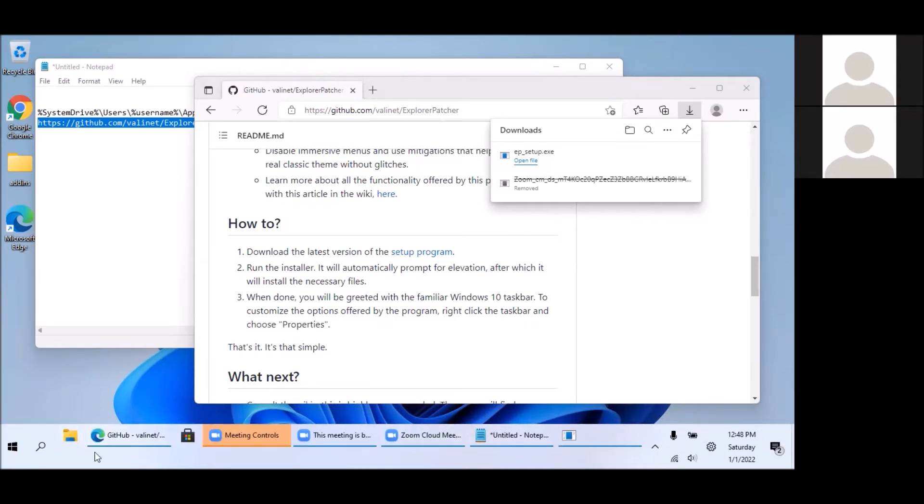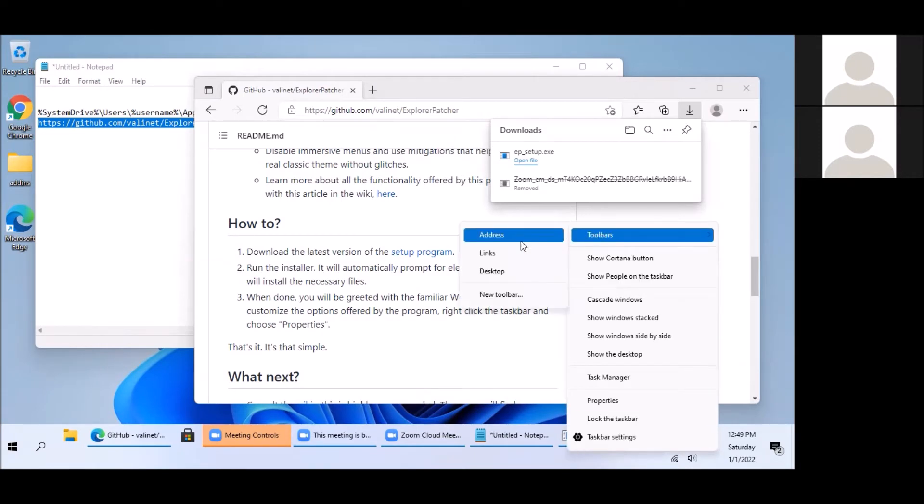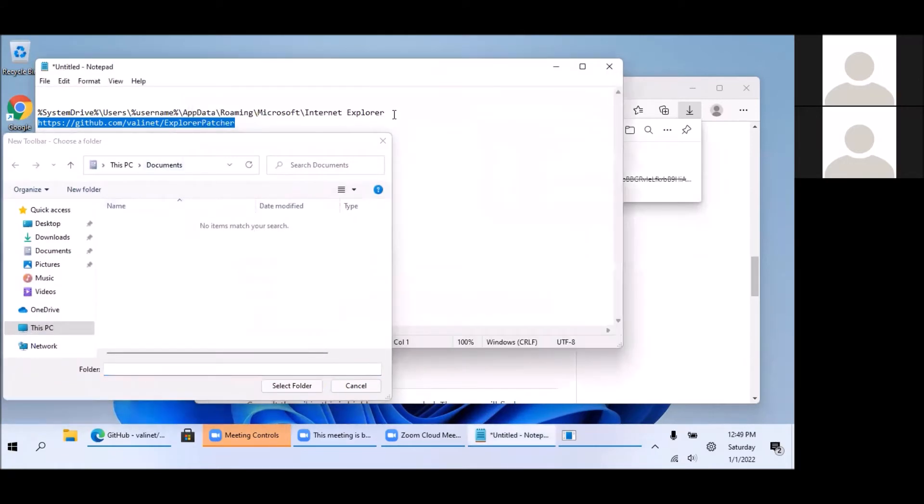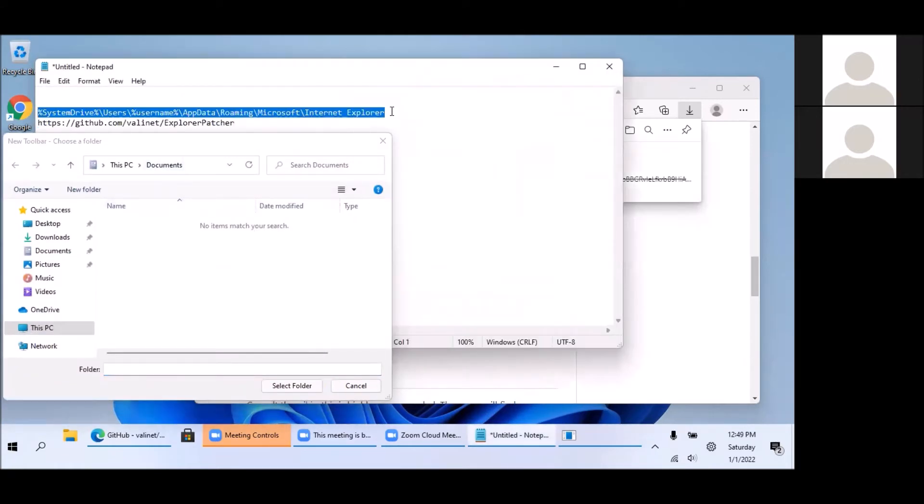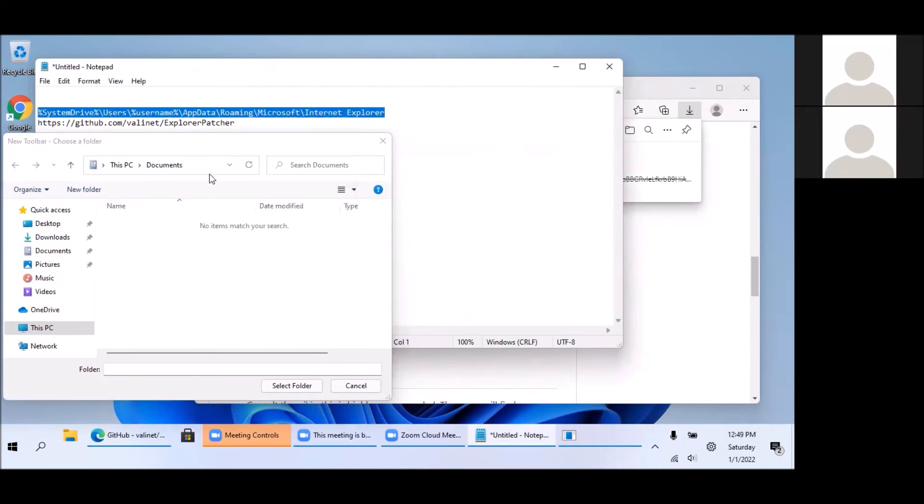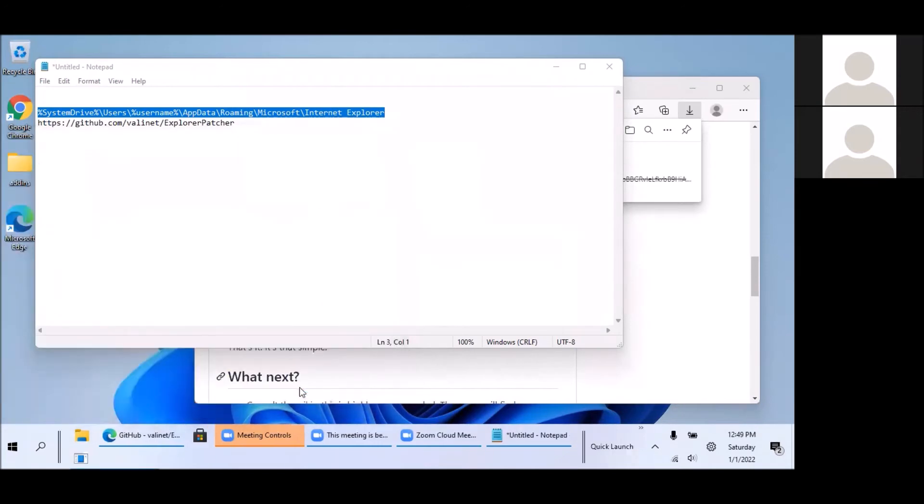And the other step is to right click, toolbars, add new toolbar, and then here I'm just going to copy this link, this path. And then select quick launch, select folder.